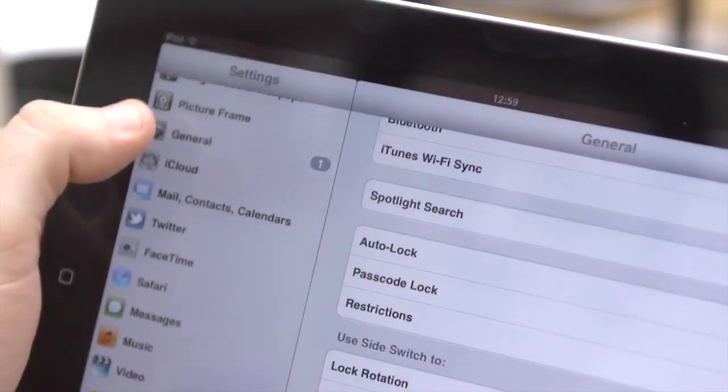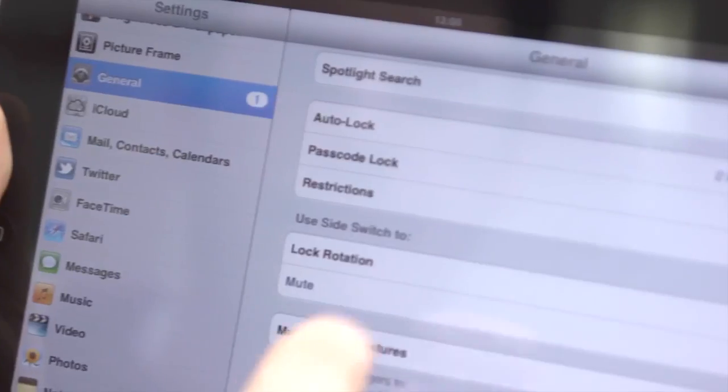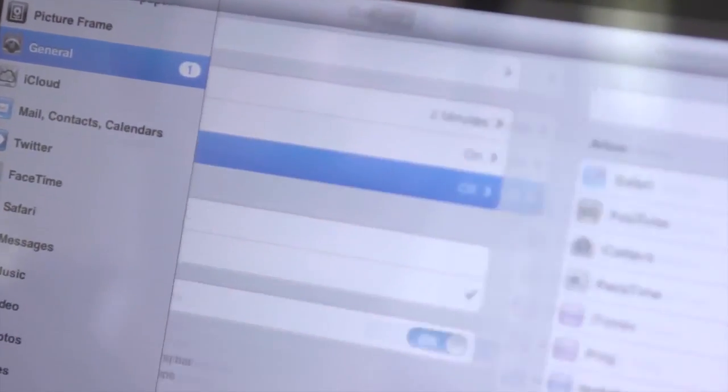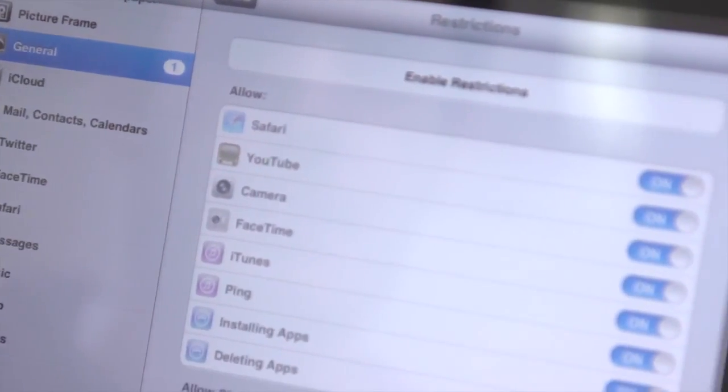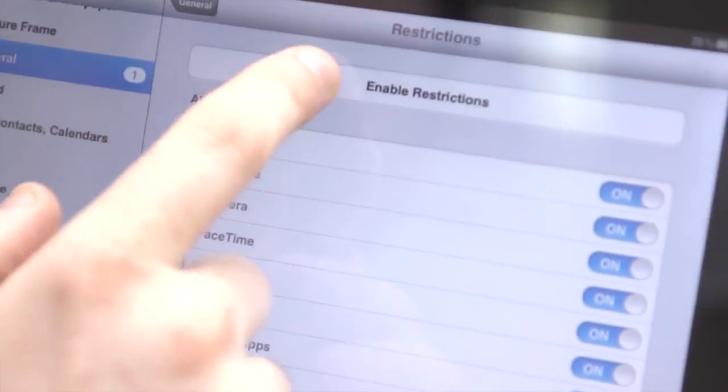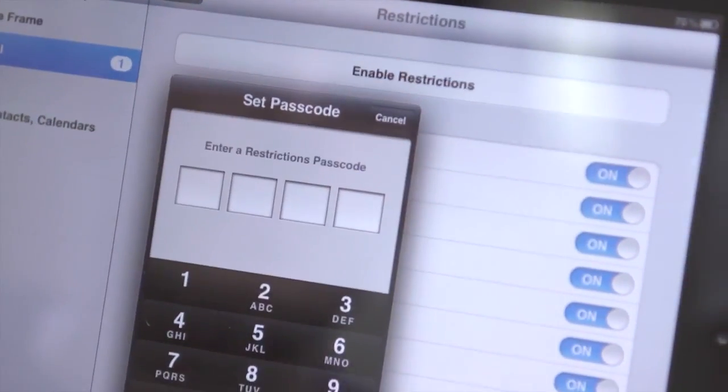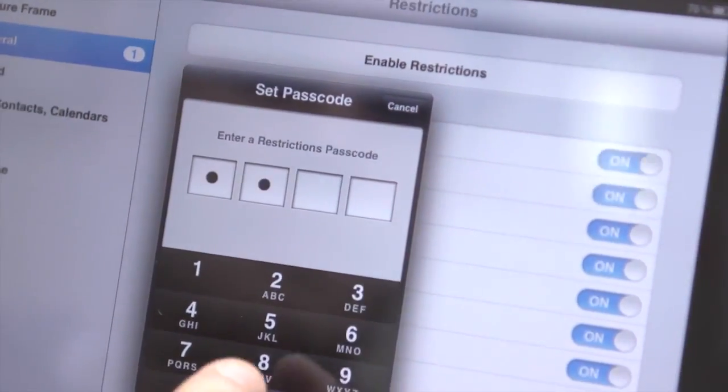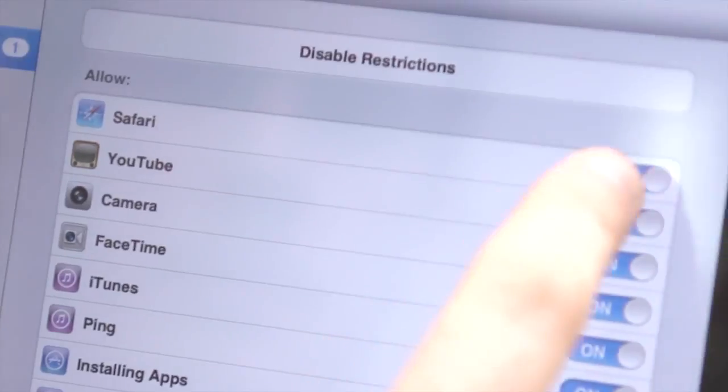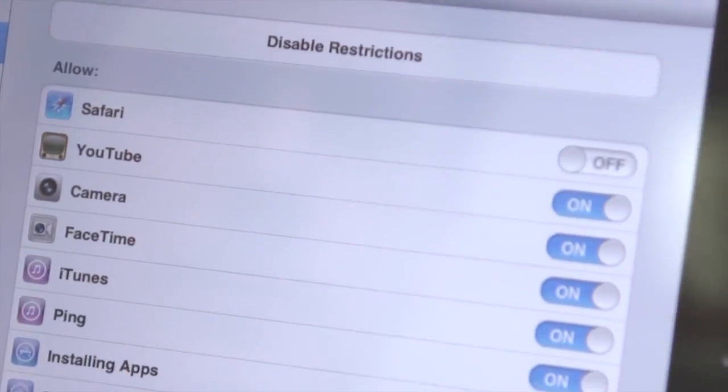If there are other people using your iPad regularly and you want to limit the content that they can access, go to General, then Restrictions and enable them to select what apps can be accessed.